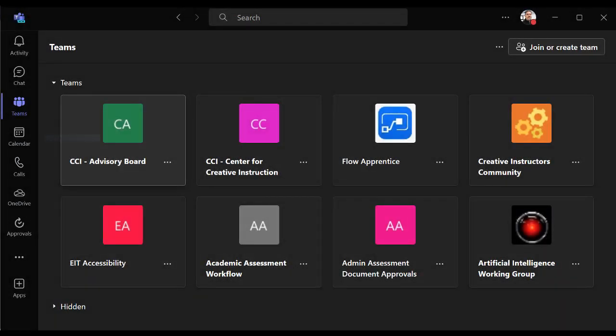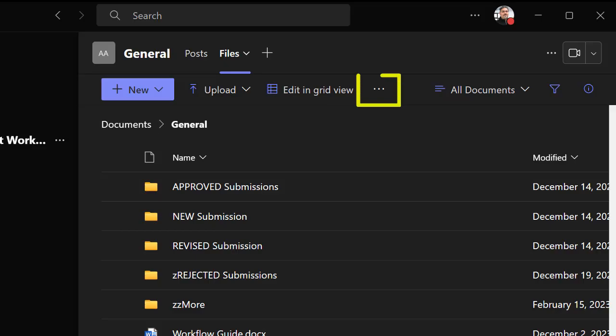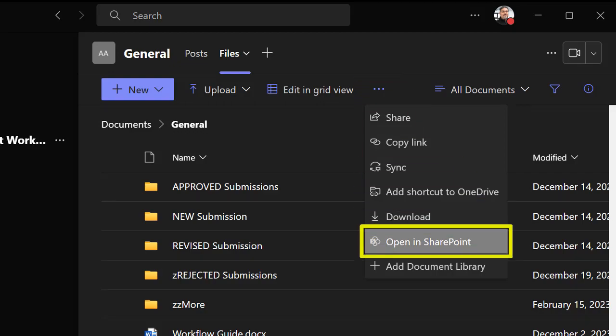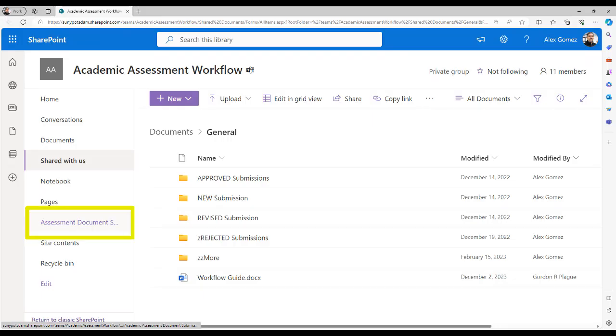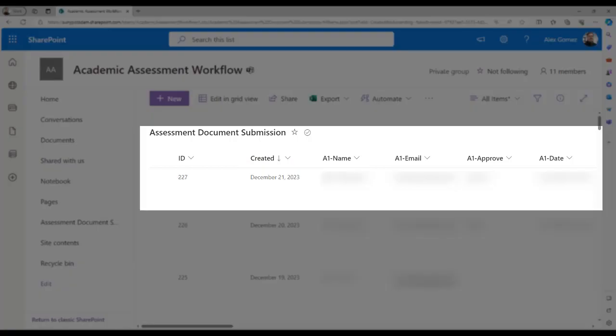First, find your team in Teams. From the general channel, select the files tab. Select the more button and open in SharePoint. From the left pane, select your flow list. To sort your requests, select Created and select Newer to Older. Now you can scan the request data to find the right request.